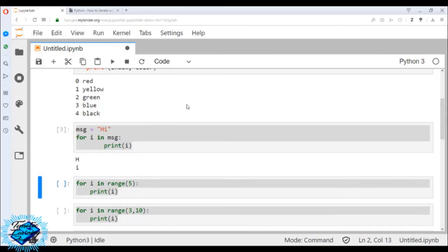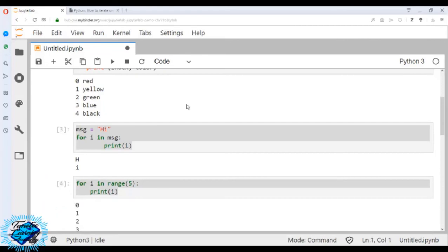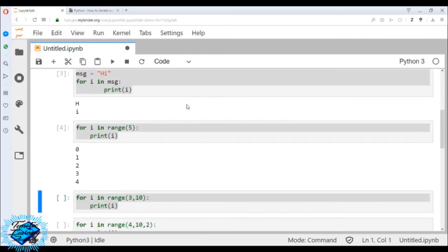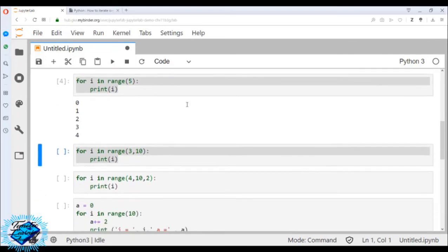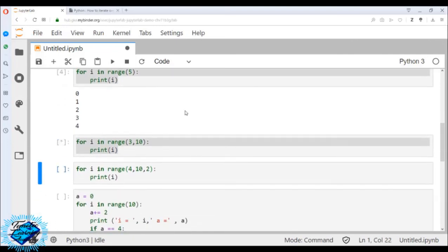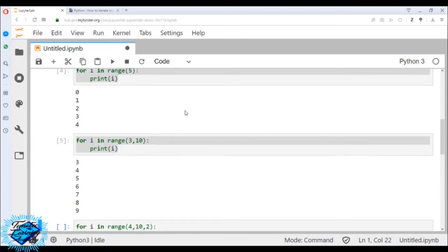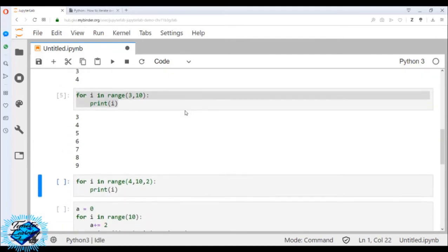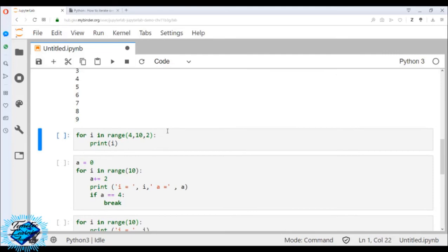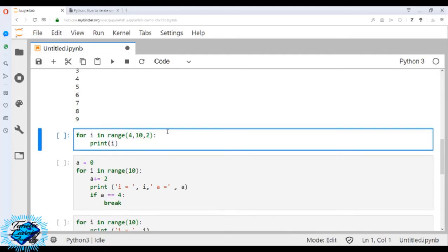For i in range(5): print(i) — we will get 0, 1, 2, 3, 4. For i in range(3, 9): print(i) — we will get 3, 4, 5, 6, 7, 8. For i in range(4, 10, 2): print(i) — we will get 4, 6, 8.